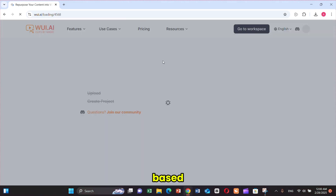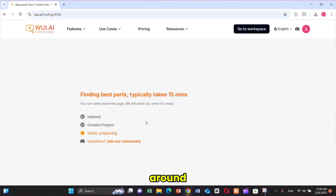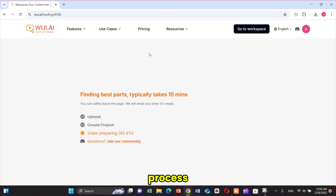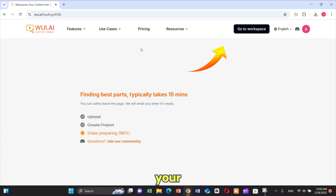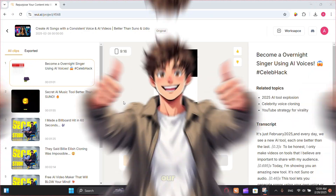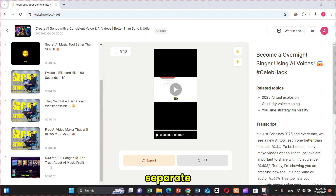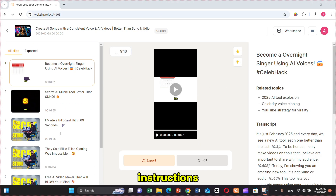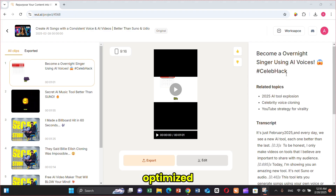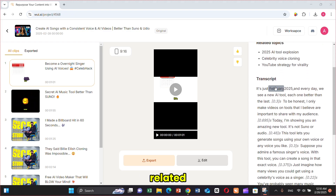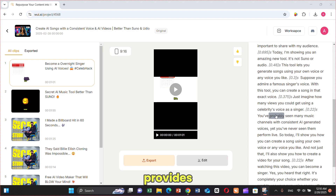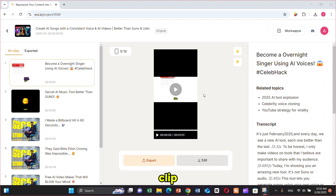The process will start based on your instructions and will take around 5 minutes. You can leave the page during this process, and once it's done, your Shorts will be available in your workspace. As you can see, our clips are generated. WUI.AI provides separate Shorts based on our instructions. On the left side, it gives us an SEO-optimized title. It also suggests related topics and provides the full transcript used in each clip.